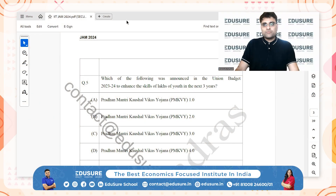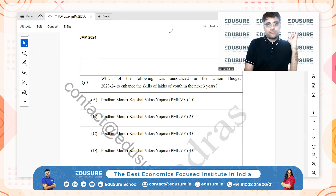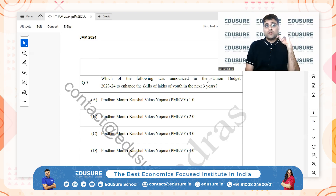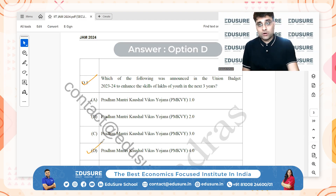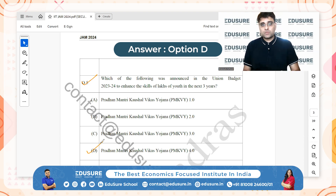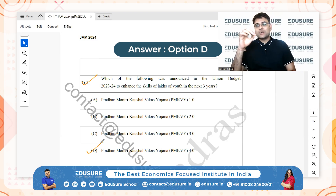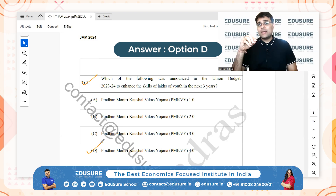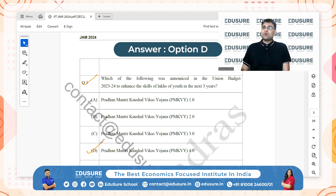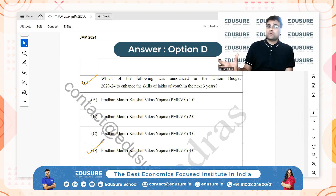IIT JAM 2024, question number 5: which of the following was announced in the union budget 2023–2024 to enhance the skills of lakhs of youth in the next 3 years? The answer is Pradhan Mantri Kaushal Vikas Yojana 4.0. This was introduced to further develop skills amongst youth, aiming to align training programs with evolving industry needs and emerging job roles, focusing on new age skills.